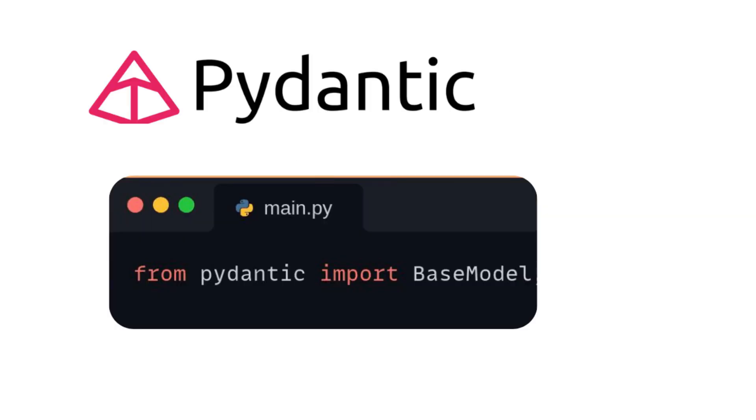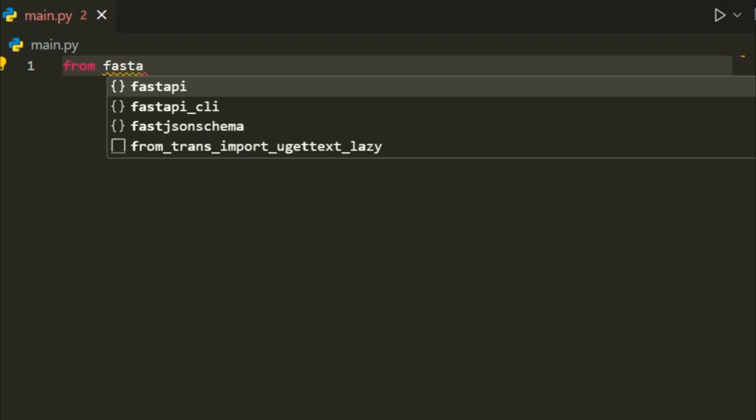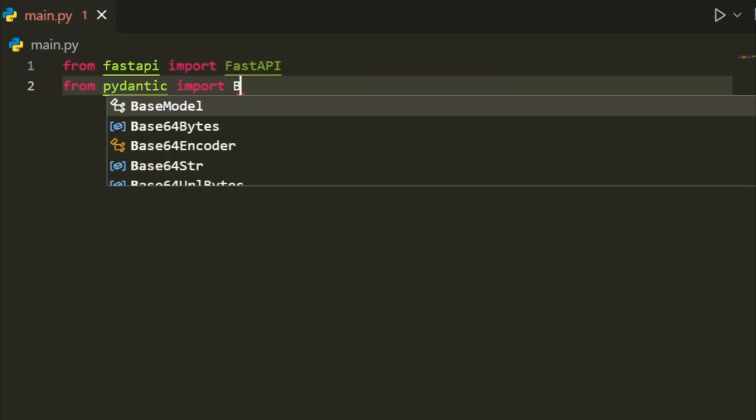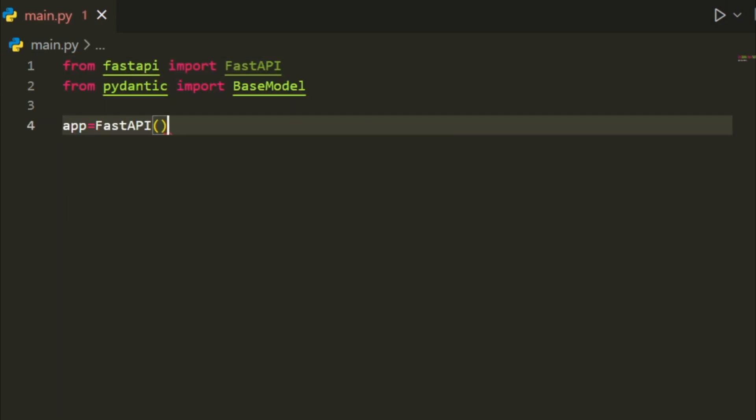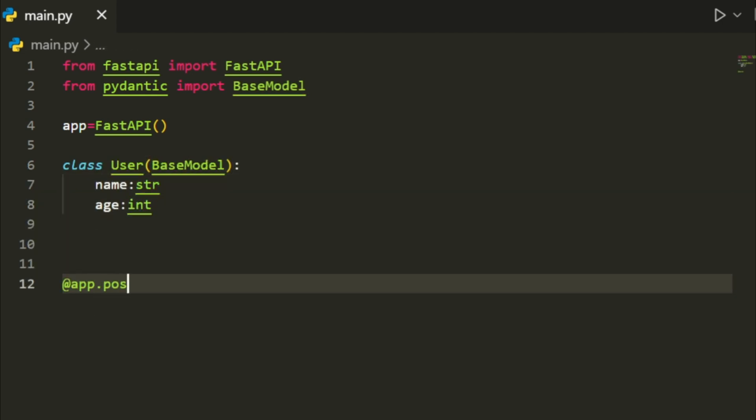In FastAPI, you can define request bodies using Pydantic models. These models act as schemas for the data you expect to receive. By defining these schemas, FastAPI can automatically validate incoming data, ensuring it meets the required format and constraints. Let's look at an example. First, import FastAPI from the FastAPI module and BaseModel from Pydantic. Then create a new app from the FastAPI class.